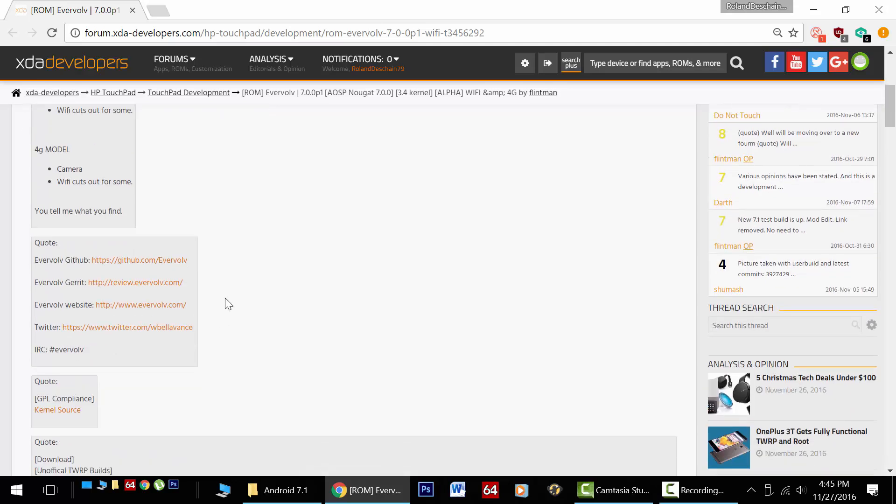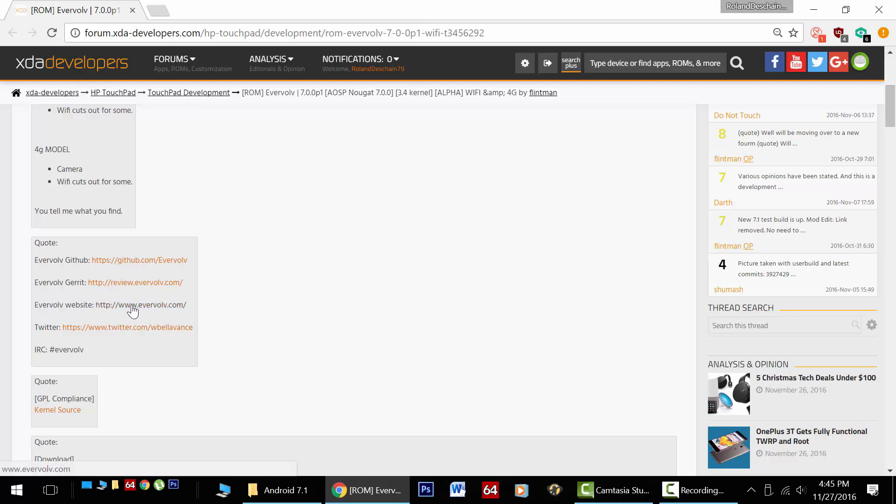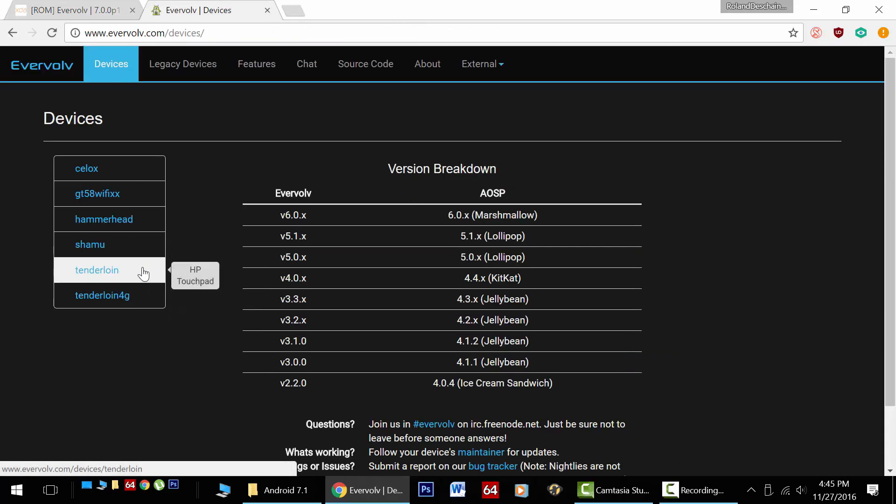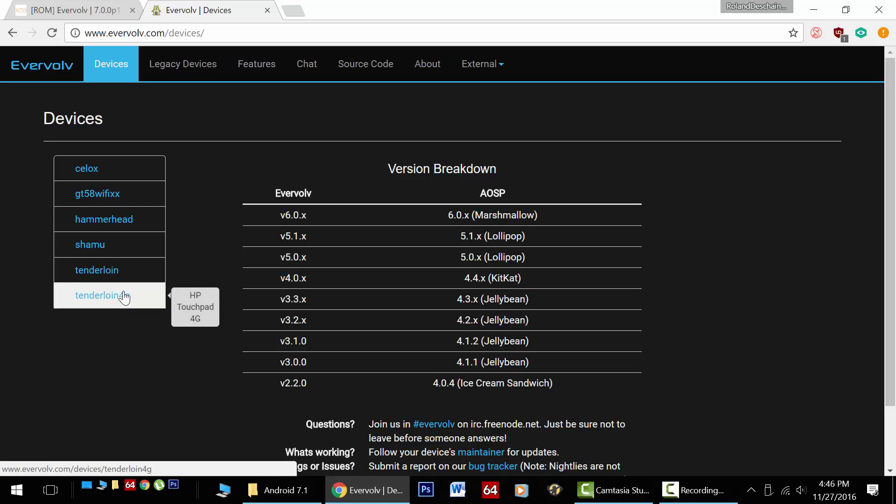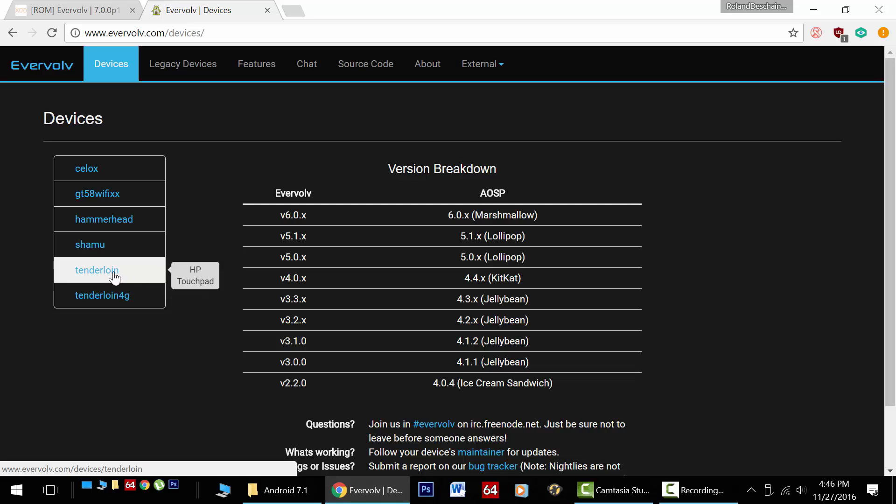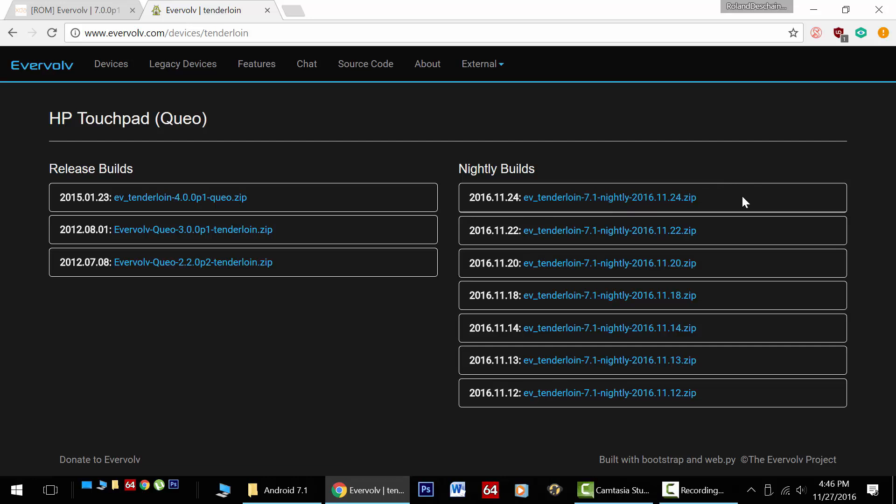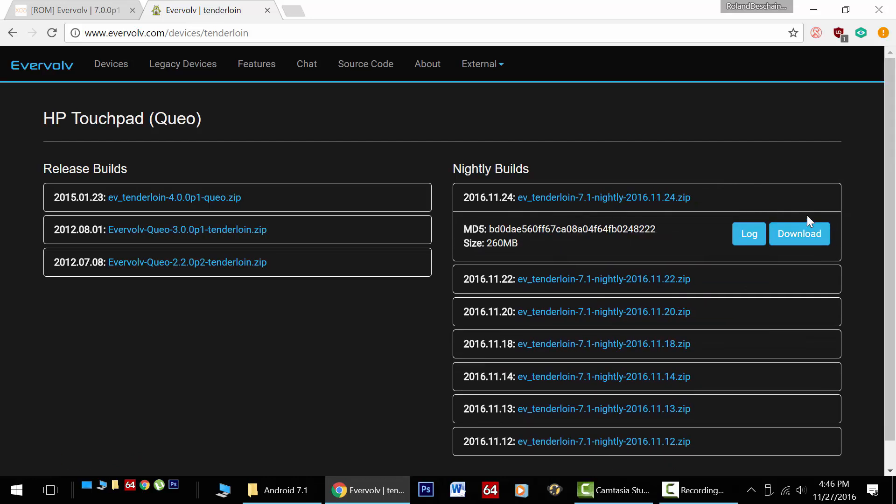Down below we have some important links. The information on this page is out of date, so you don't want to get the ROMs here. You want to click on the Evervolve website. An important note, in the upper left hand corner select Devices. At the bottom there's Tenderloin for the regular HP Touchpad Wi-Fi and Tenderloin 4G for the Touchpad 4G. Here's your ROM links, just click on the correct link for you. Here is the latest nightly builds.